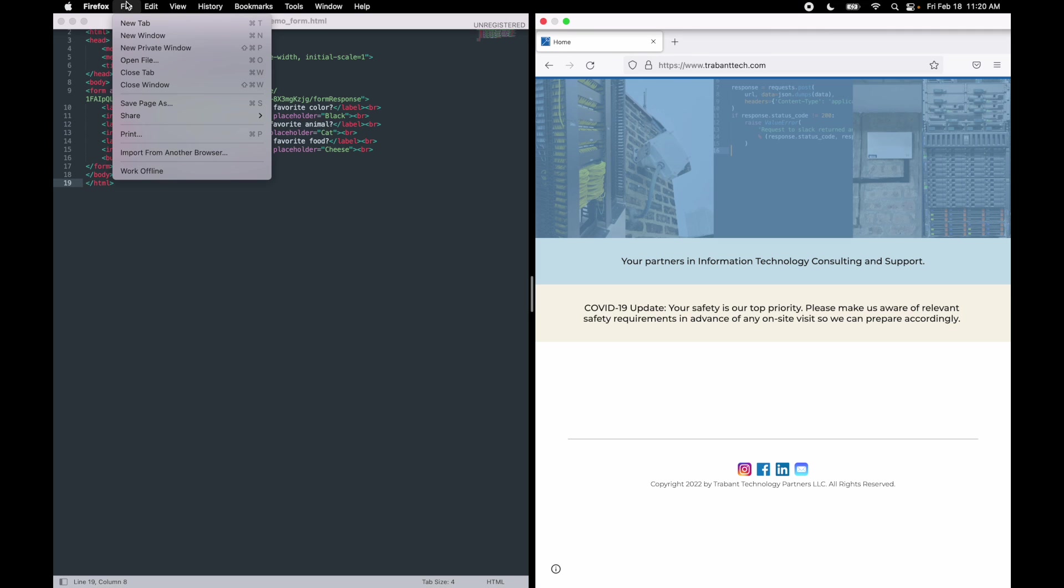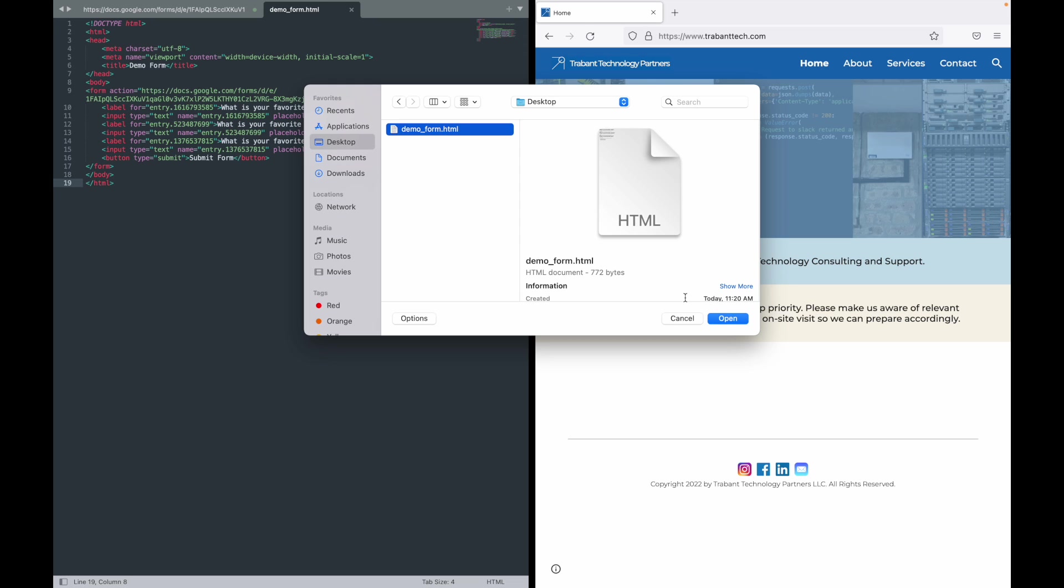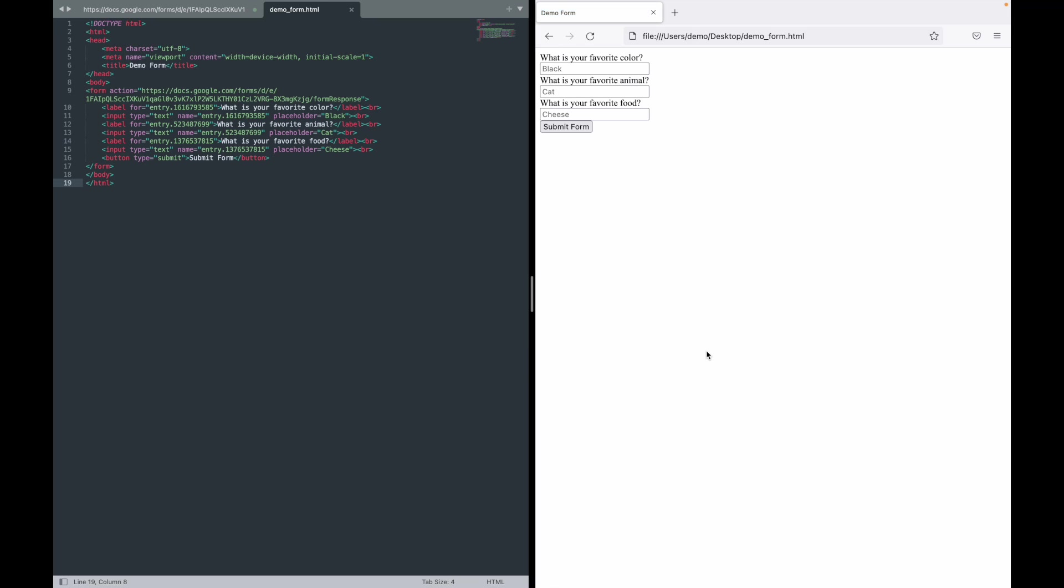And then over here in Firefox let's open that file. Demo form.html, open it up. All right, and we have our form. The labels correspond with the input fields, we've got our placeholder text and we've got our submit button.